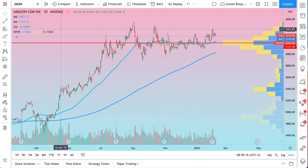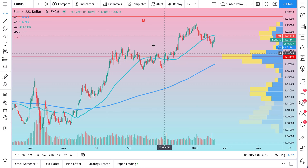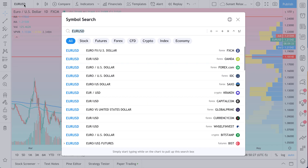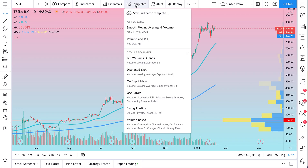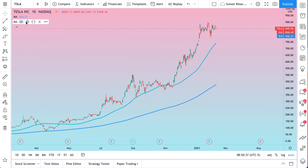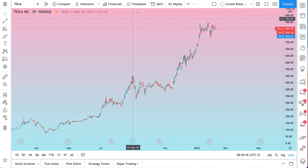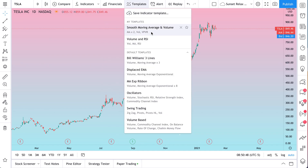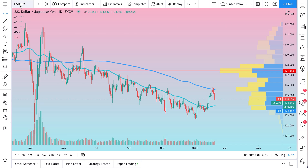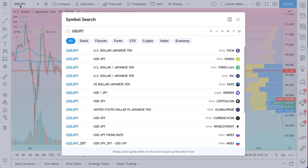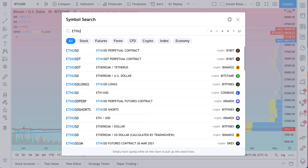Now check this out — this is where things get fun. We can bounce around asset classes. If we go to EUR/USD, here is our indicator template. Let's say by accident we went to a chart of Tesla and accidentally removed everything. We go up to our templates and it's saved right here. We click and it instantly applies. We can dance around the chart — go to any asset class: equities, Forex, crypto. That same indicator template will apply immediately.